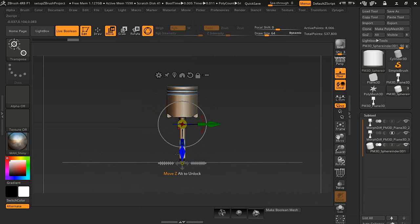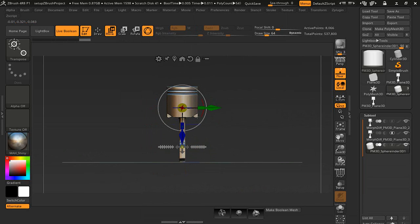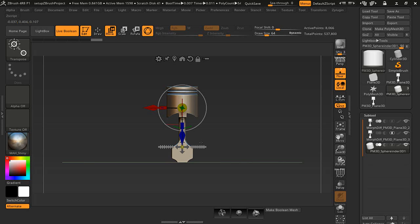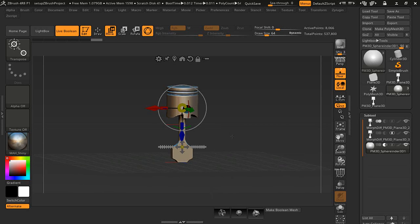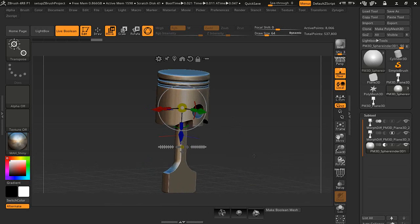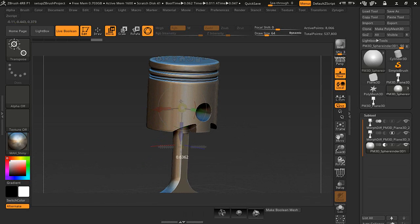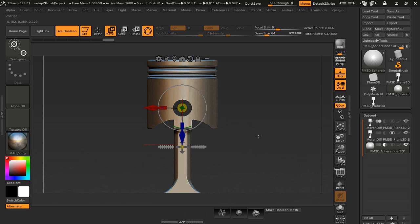We're going to drag that up about right there and drag out. Let's make sure everything's centered. I'm going to drag it to about right there.